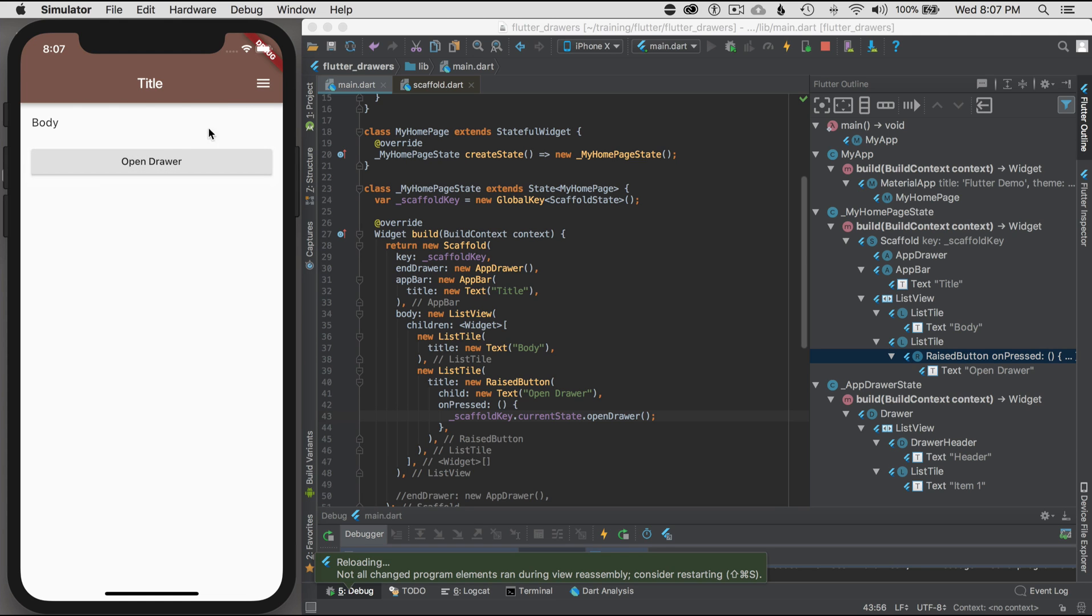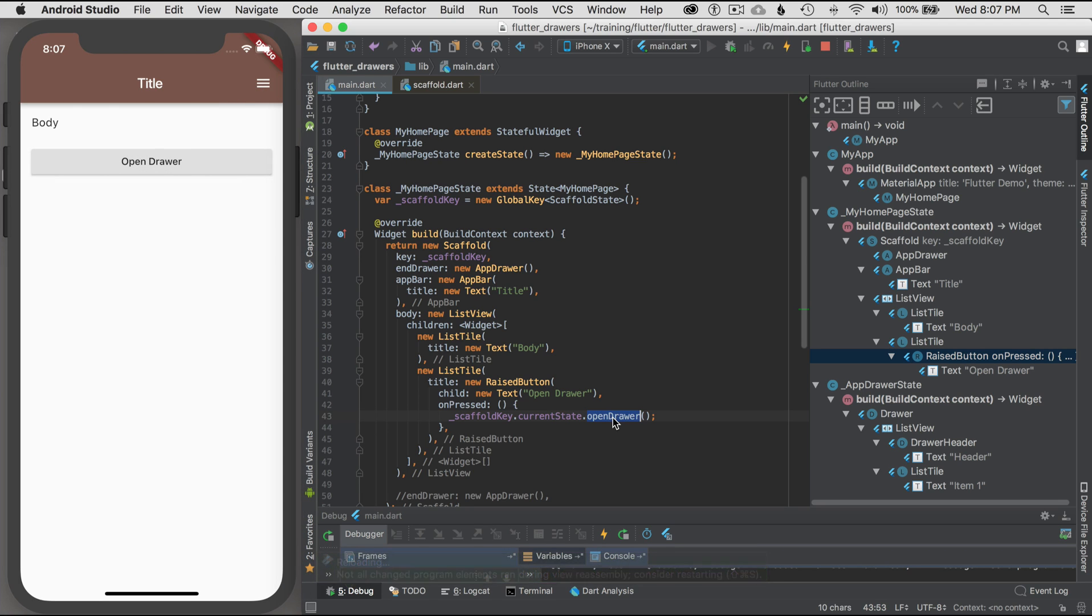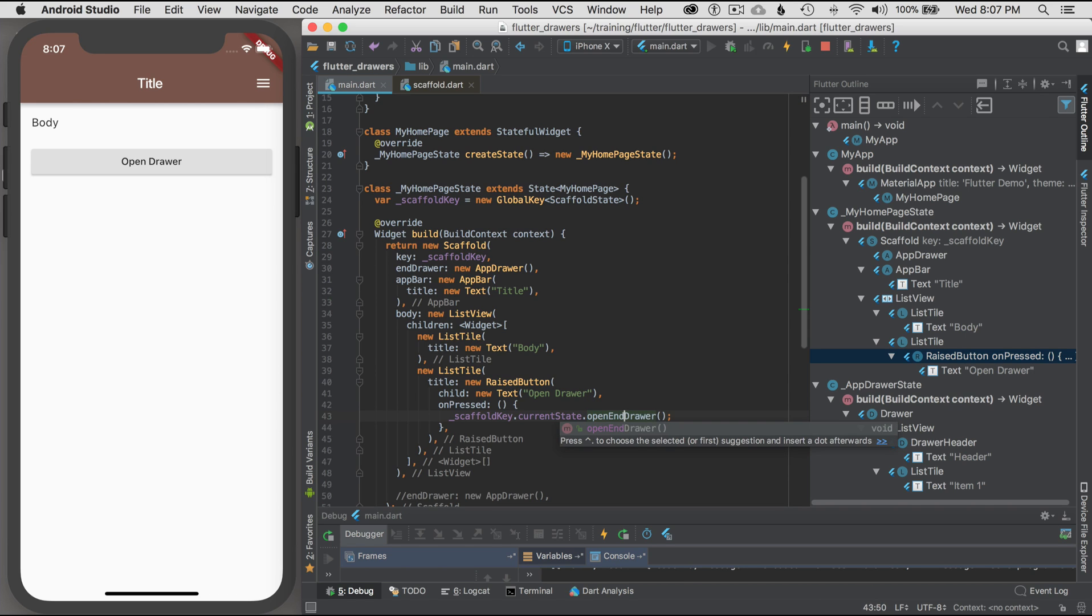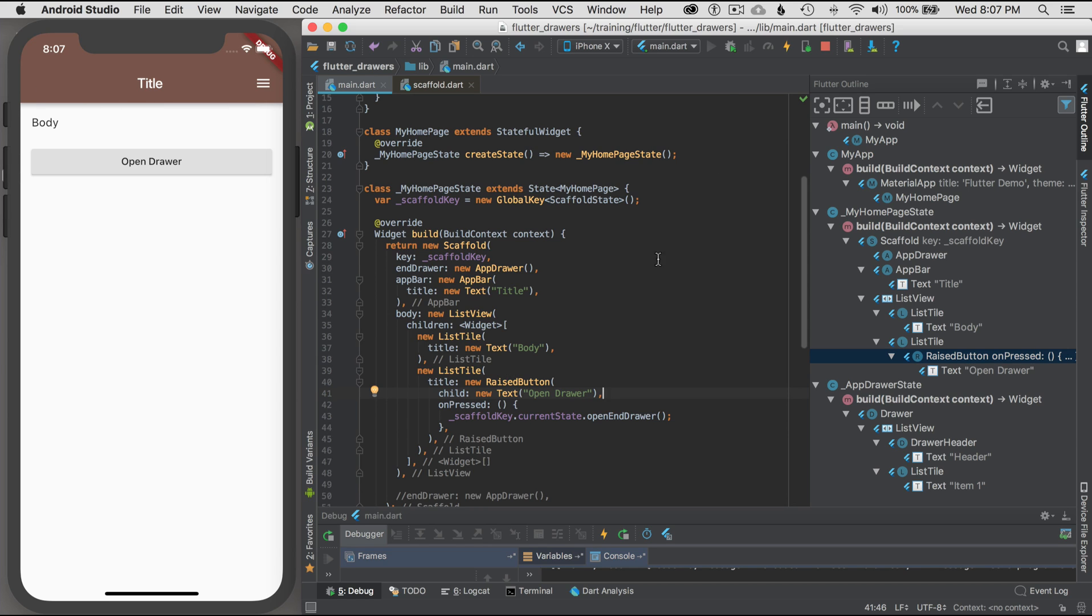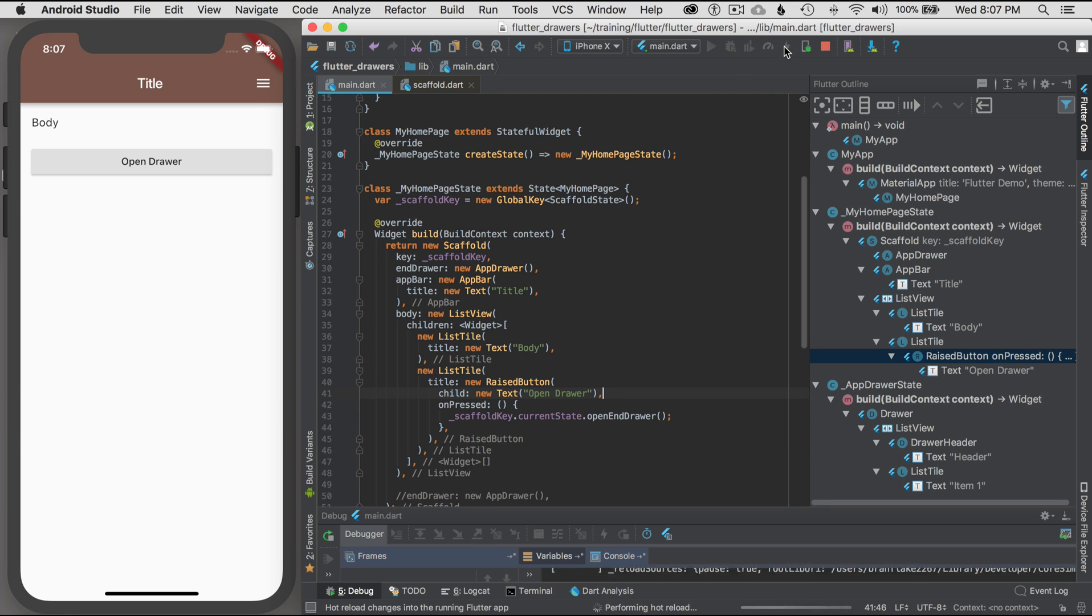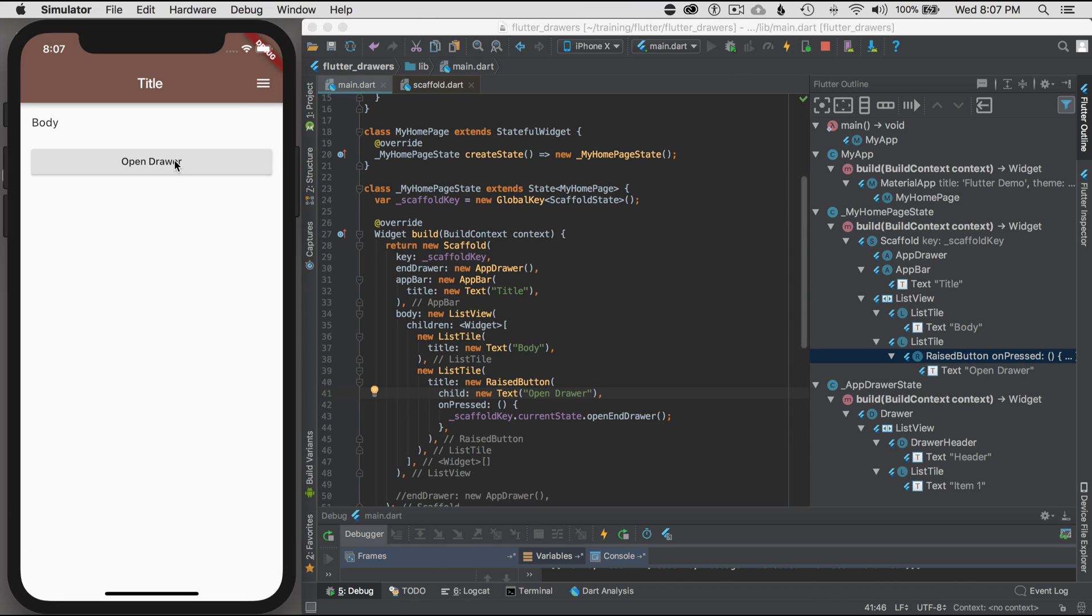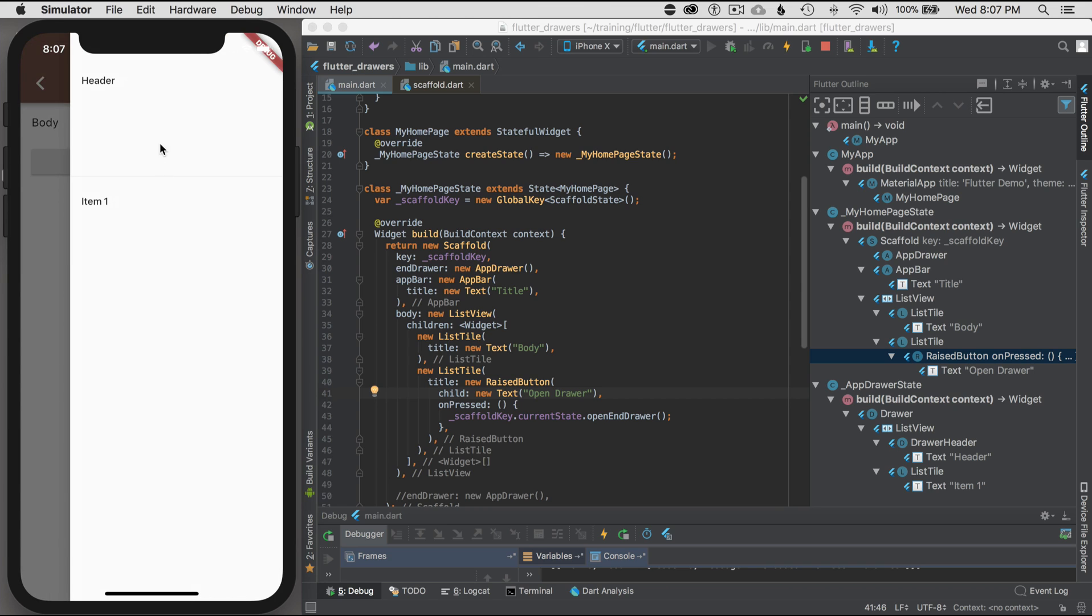What happens is, it doesn't work. Why isn't it working? Well, the open drawer is for the left side, and open end drawer is for the right side. So keep that in mind. You could have two drawers, I guess. I haven't tried it yet, but that would be the solution there. So let's look at hot reload and open drawer. And there it goes. It works perfectly.